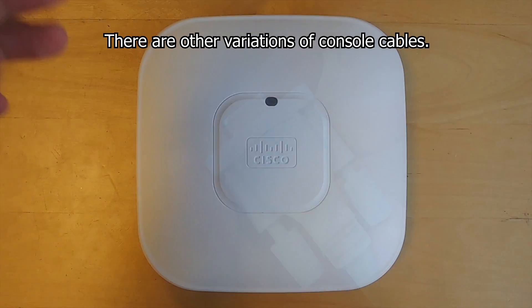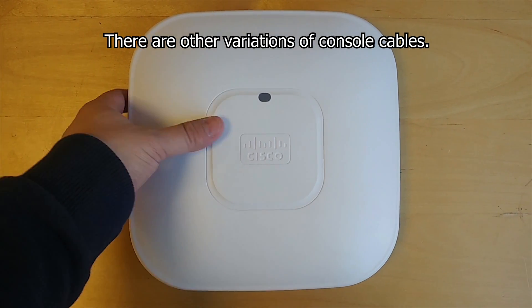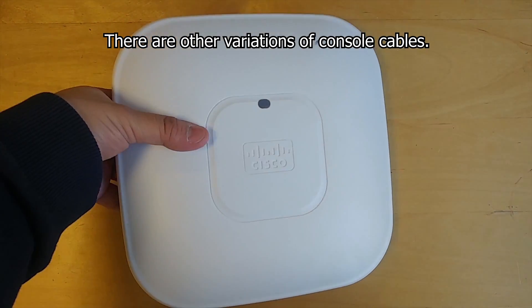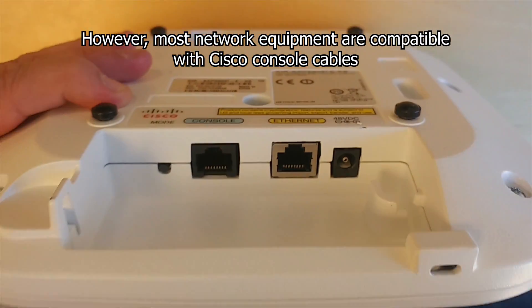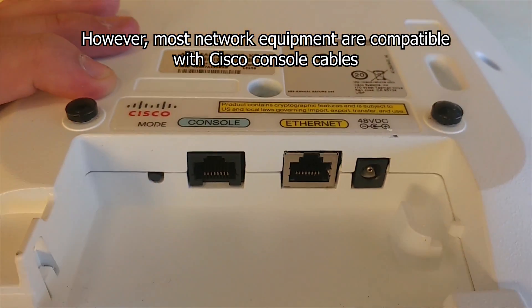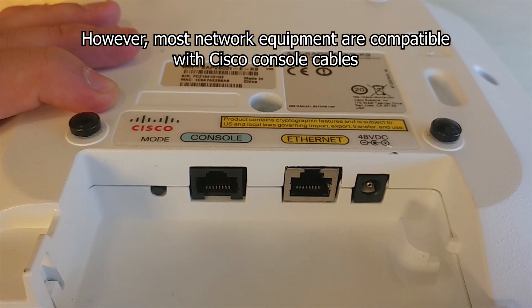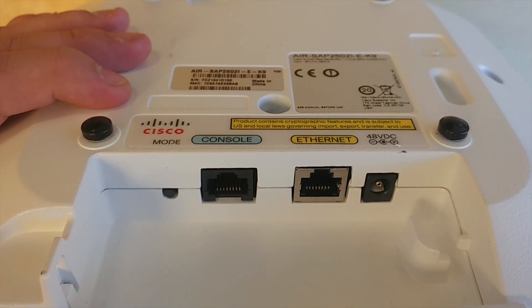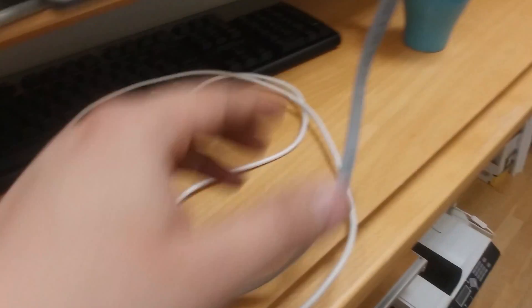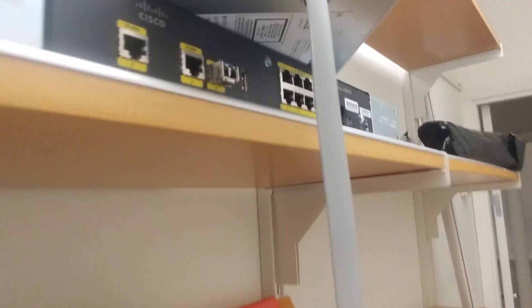Note that there are other variations of console cables available. As a field engineer, most of the equipment you will deal with will be compatible with Cisco cables. Always make sure to check which cable you will need before visiting the site.